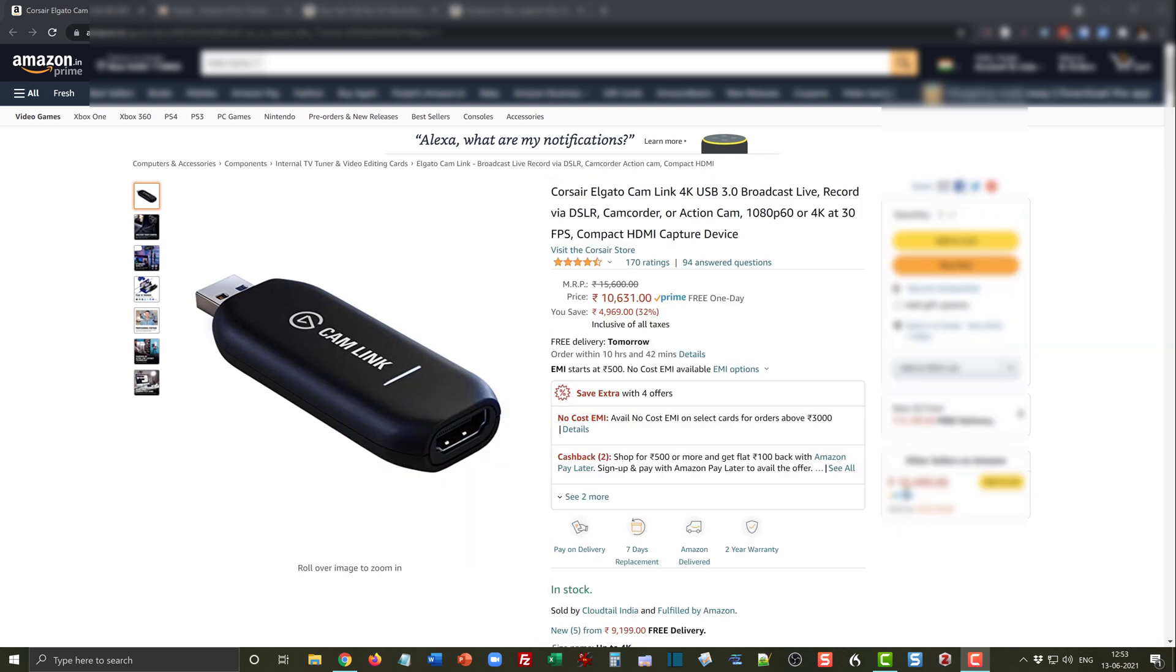Let's say suppose we want to buy this Cam Link by Corsair, and you can see it costs 10,631 rupees as of now.